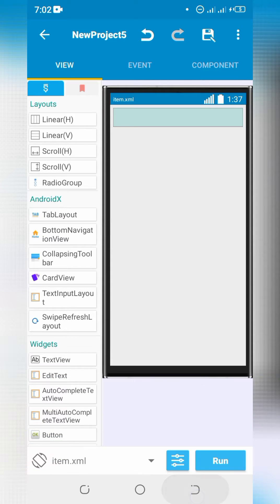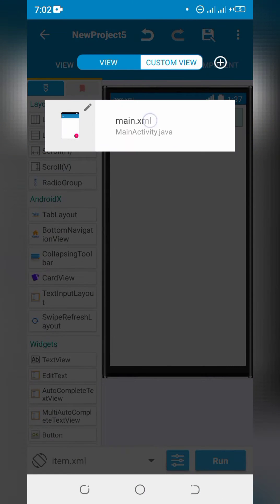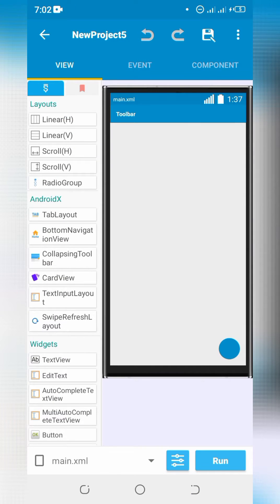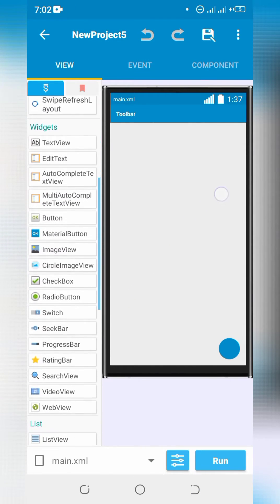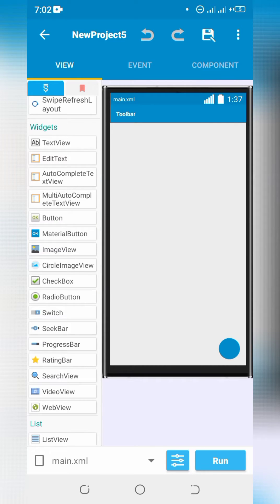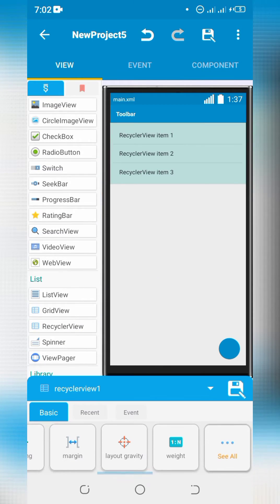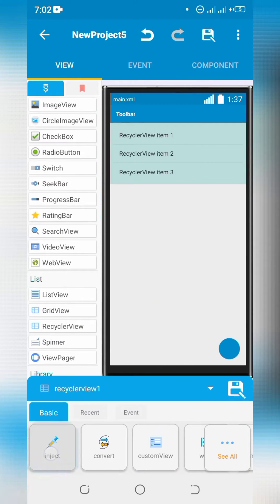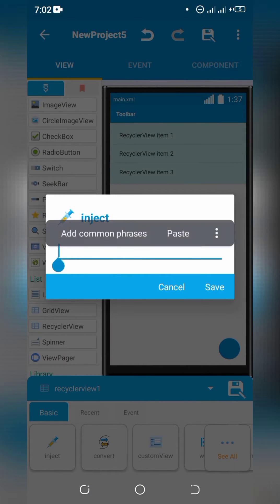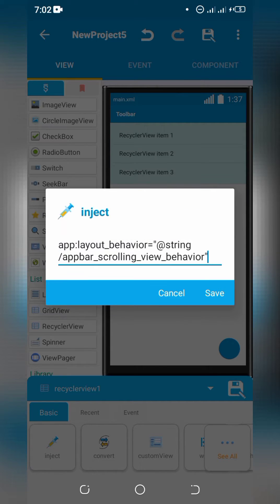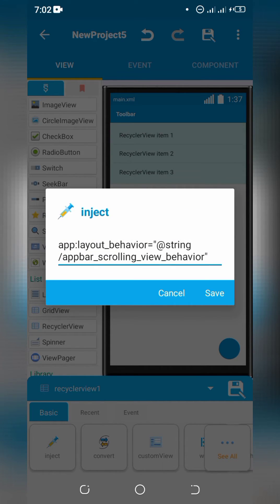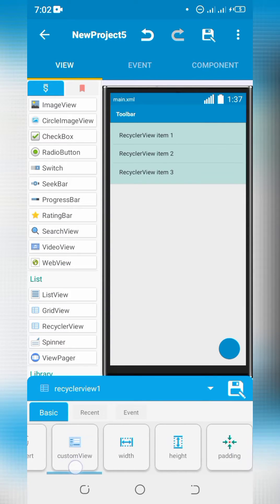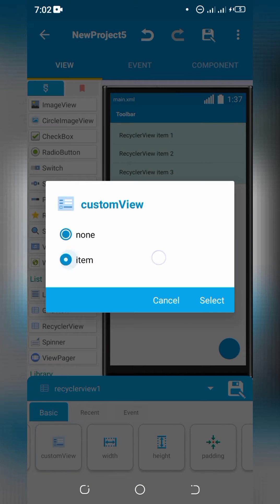Go back to main.xml. Drag and drop recycler view. Click on inject and add following code. Set your custom view.